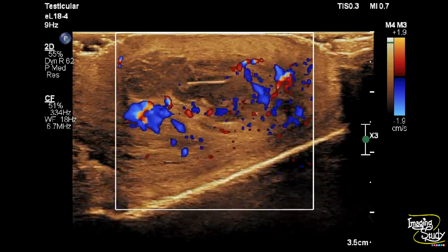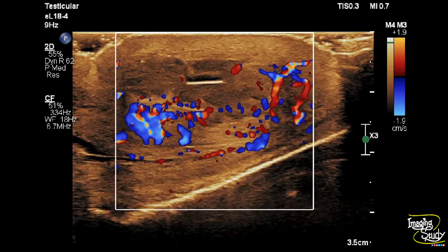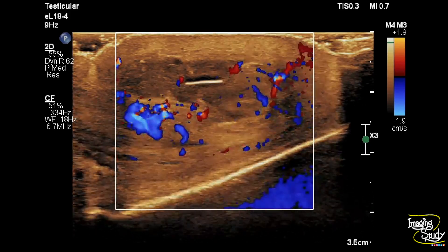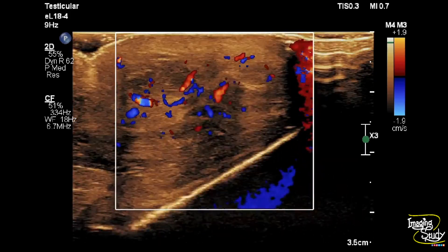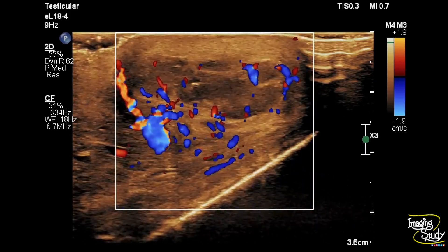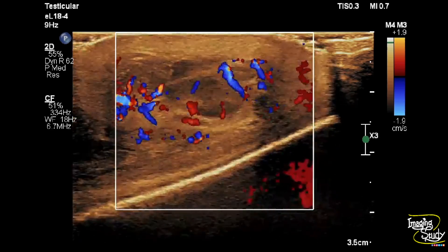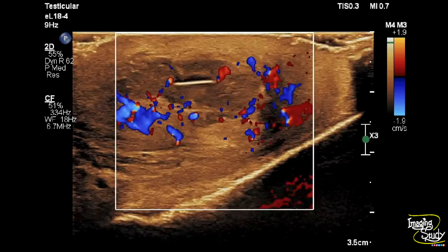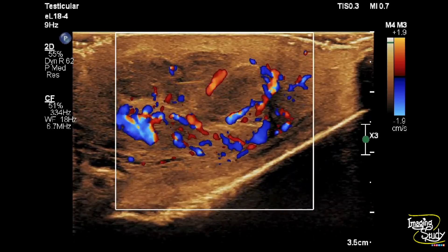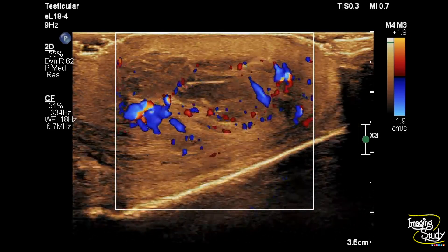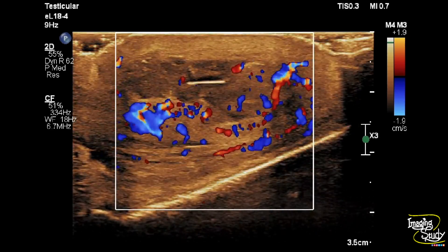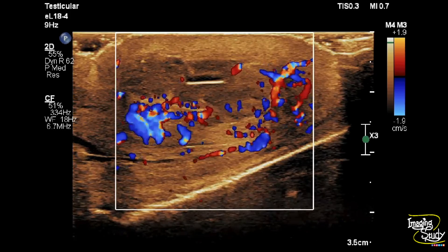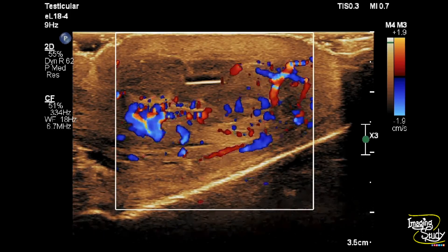Usually wood and glass particles show this type of sonological features. Unfortunately our patient didn't give any history of trauma, but in our practice we commonly see patients try to hide history regarding genital injuries.